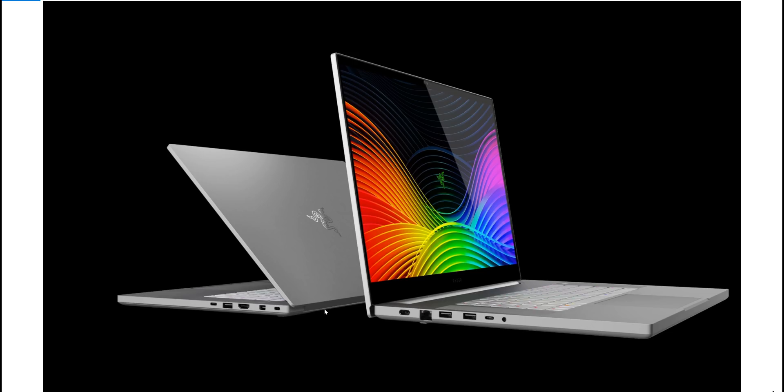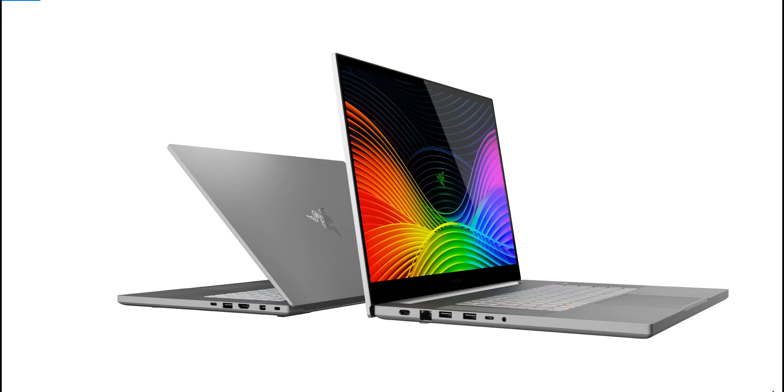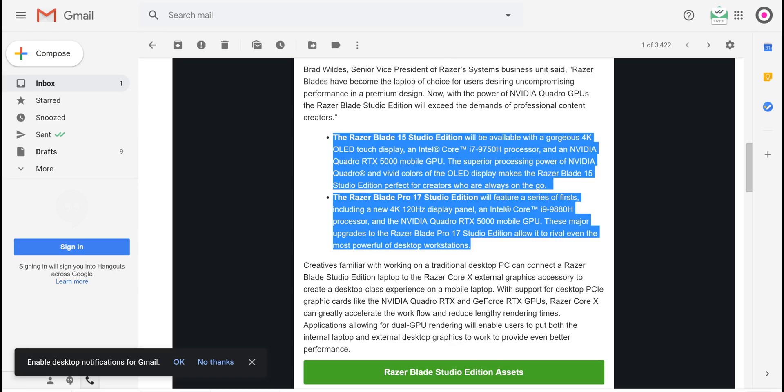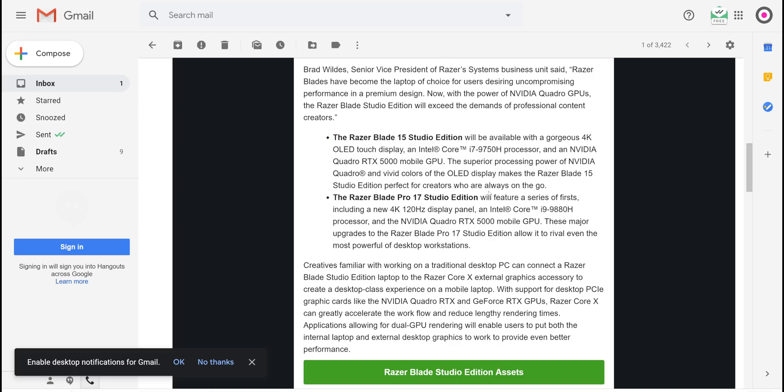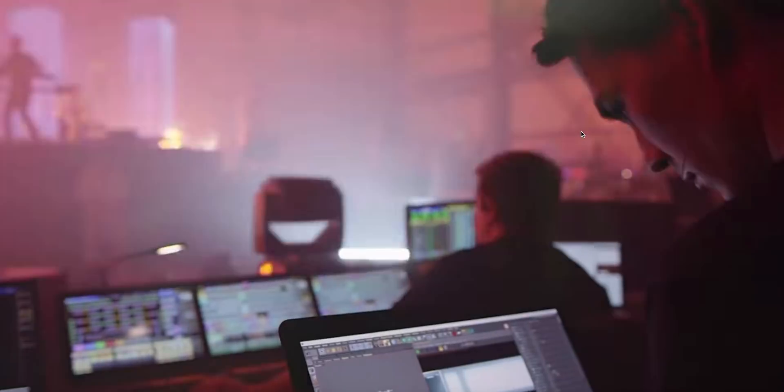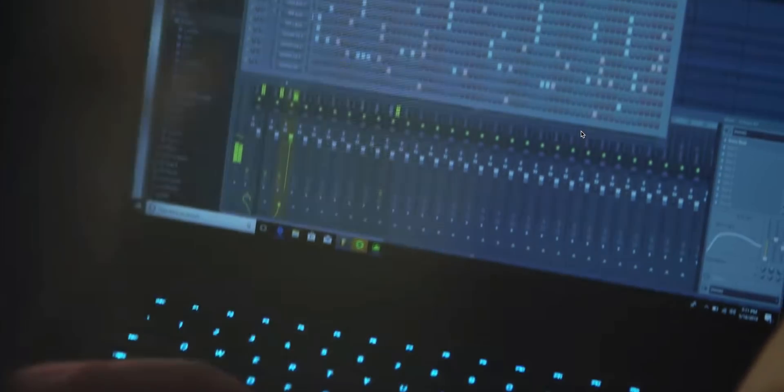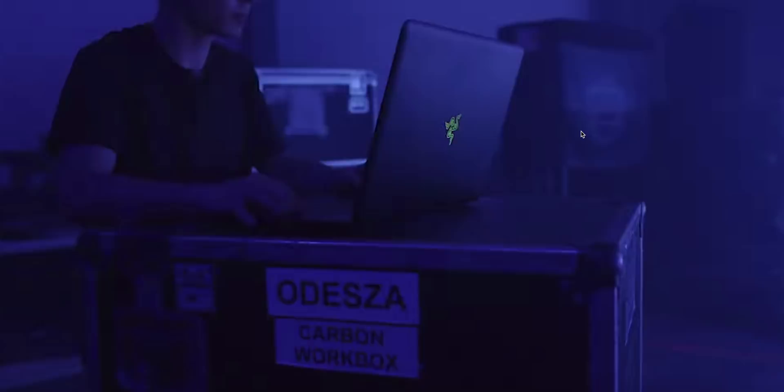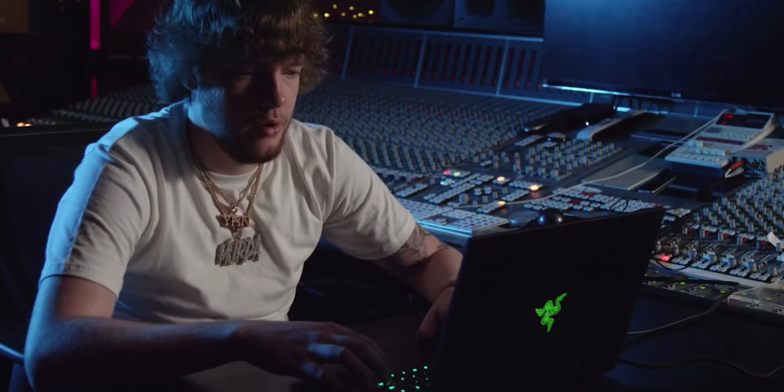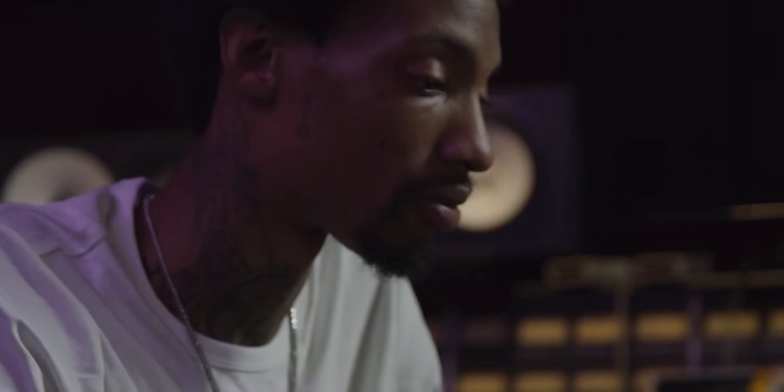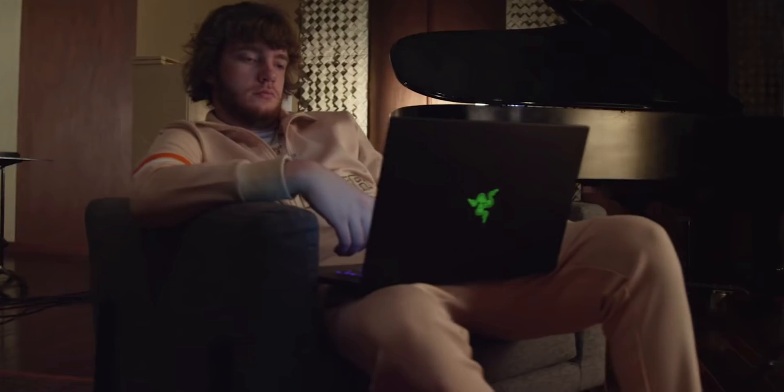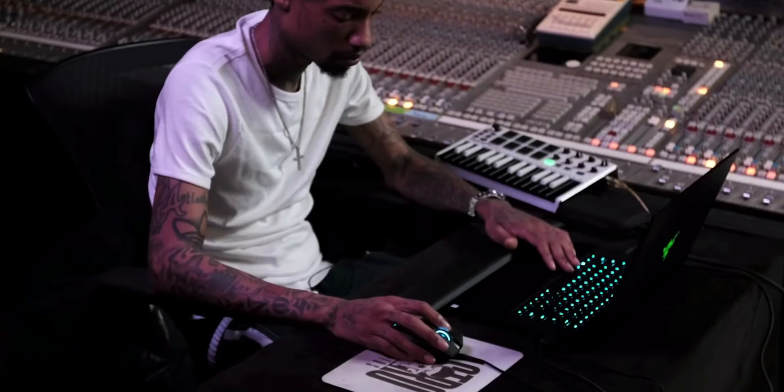Let's just have a look at the specs they're saying here. So the Razer Blade comes with normal Intel processors, so no Xeons. i7-9750H and NVIDIA RTX 5000 mobile GPU, superior processing power of vivid colors. And yes, it's going to be 10-bit.